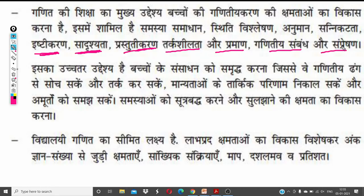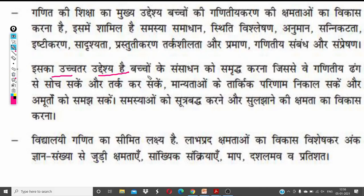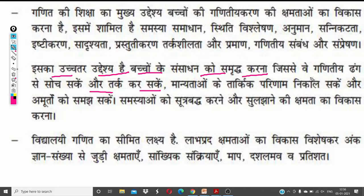Defining the solution at the problem-solving stage, taking a long-term transition to reach a conclusion — the analysis of the result value — निकालना, यानी एक result conclusion निकालना। वो सारी चीज़ें कि गणितीय संबंध निकाल पाना, संप्रेषण कर पाना, उससे real interact हो पाना — ये सारी चीज़ें बच्चों के गणितीय करण के अंदर आती हैं। दूसरा है इसका उच्चतर उद्देश्य — बच्चों के संसाधन को समृद्ध करना।